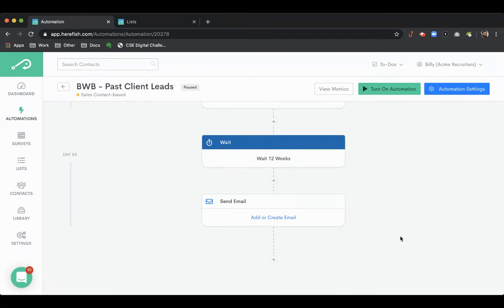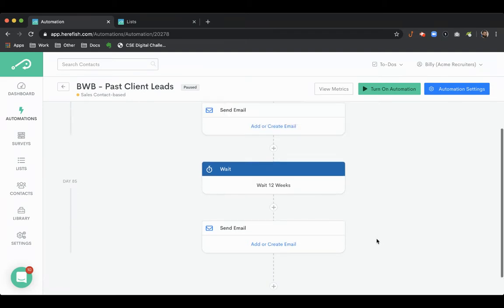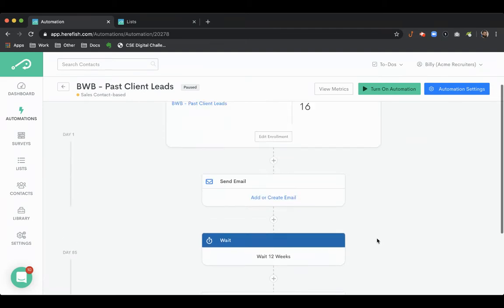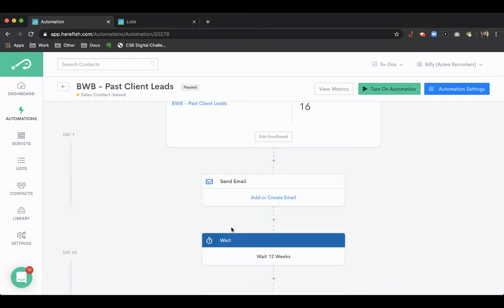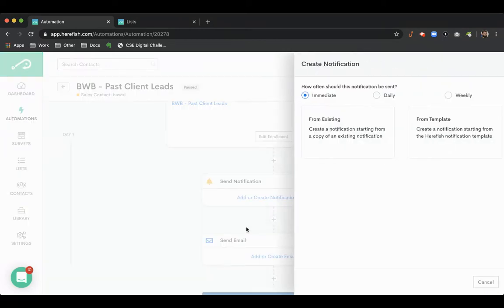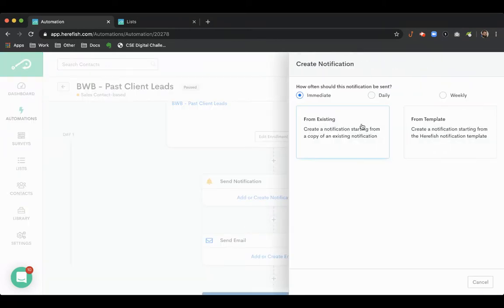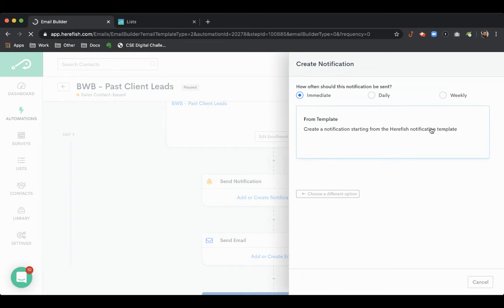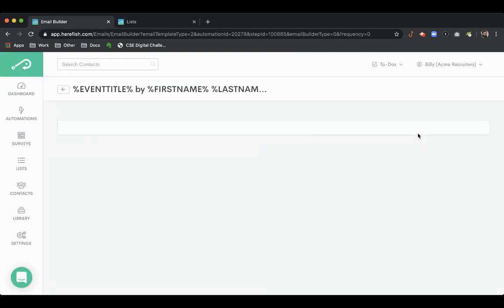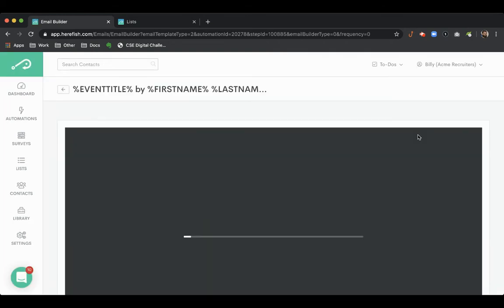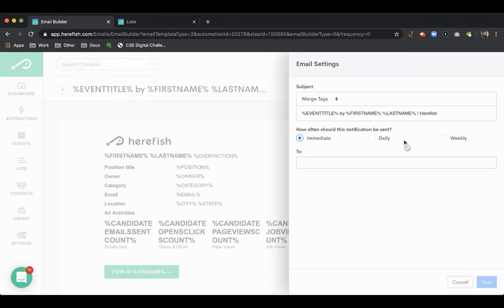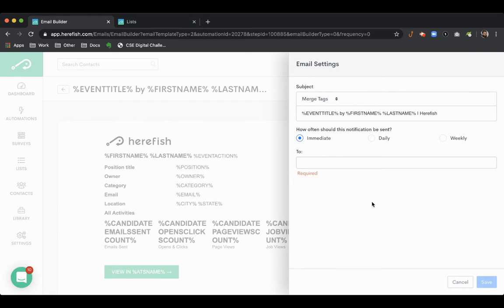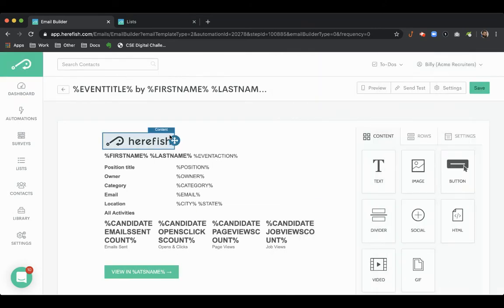But then you could also do a notification which could be an internal notification that goes to the sales contact owner or someone else that you specify, just to make sure, let them know that hey, this is somebody we've done business with in the past, we haven't talked to them recently, I haven't had a job with them in a little while, let's see if there's any opportunities.